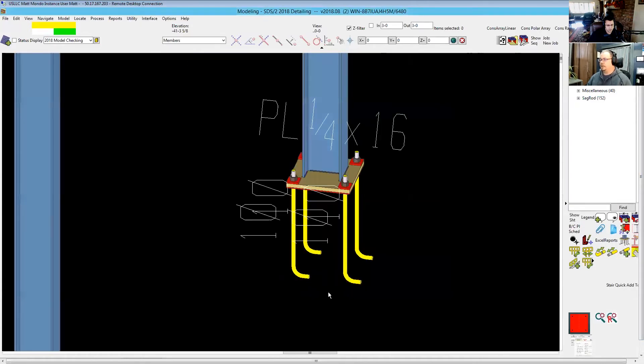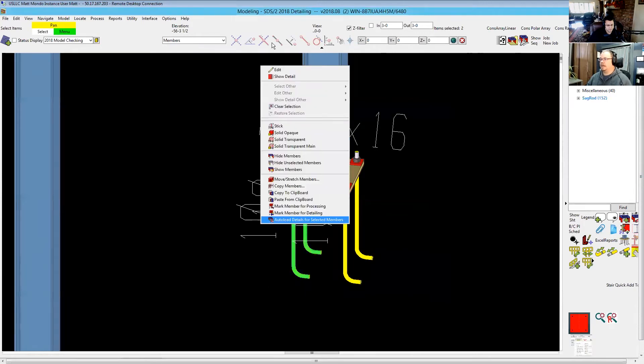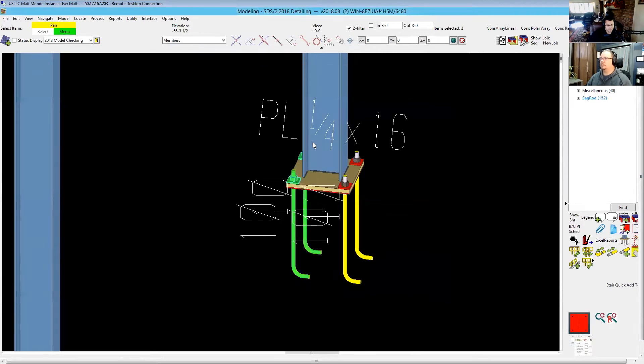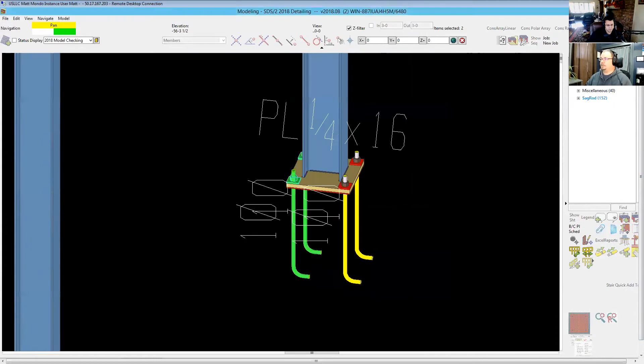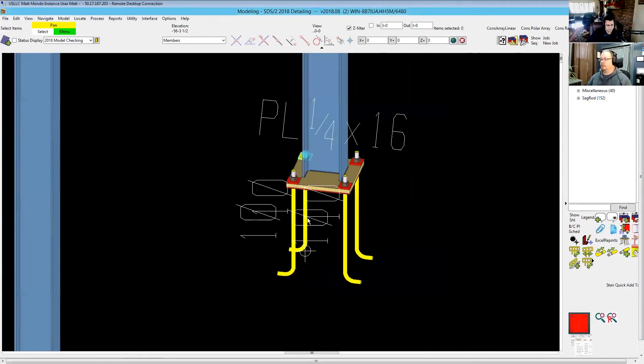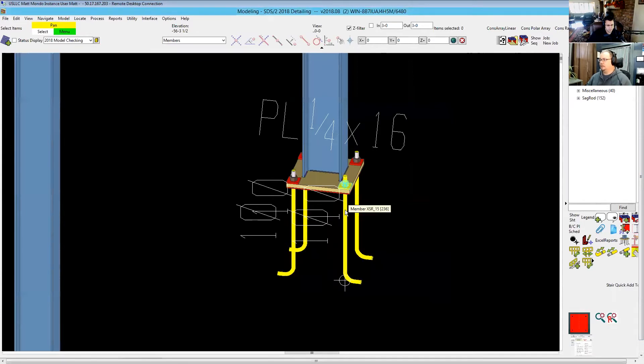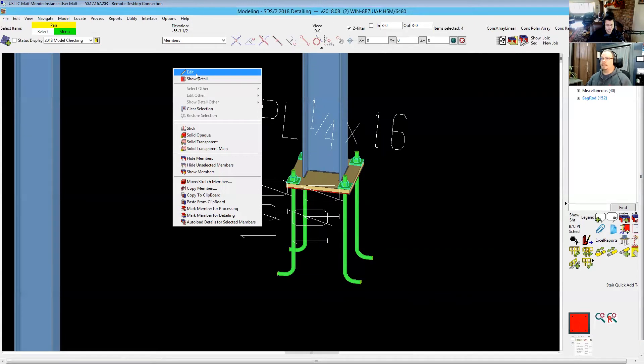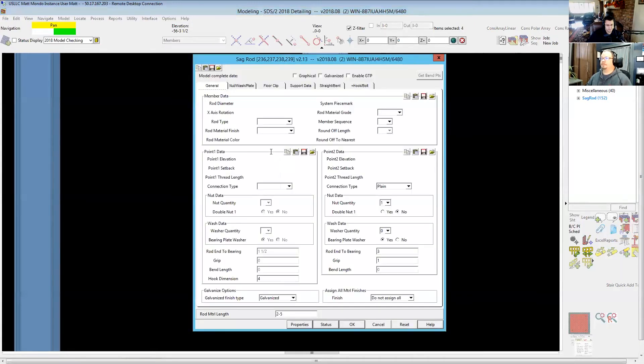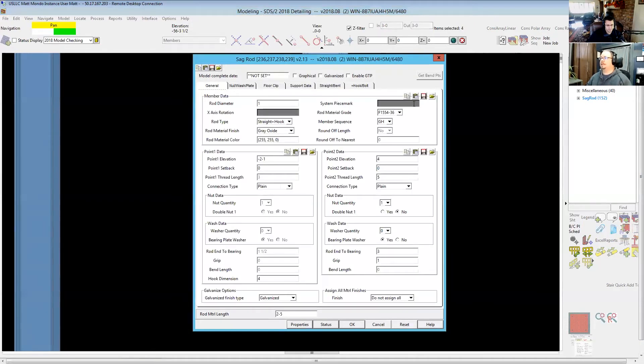So I'll put this back to a hook bolt. It's bent, straight and hook. Okay, so now we just want to have this turned out so it looks like the contract drawings would. X-axis rotation 180 degrees and now they're turned out. I've got XSR 16 and XSR 15, so yes, that still does change the piece marks. Boo, I know.